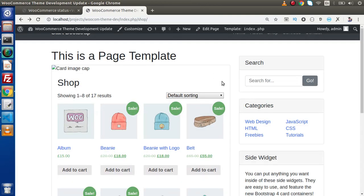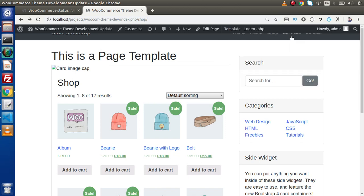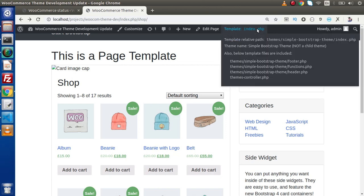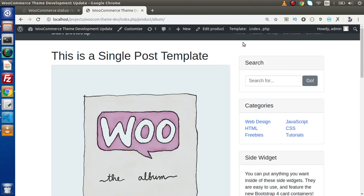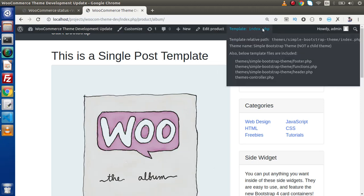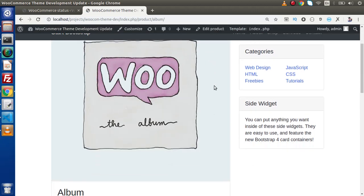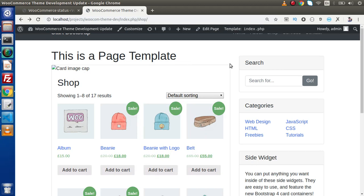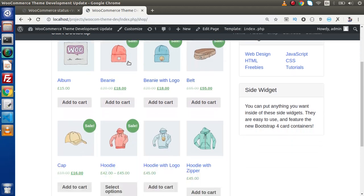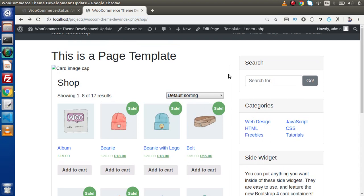We need to declare WooCommerce support so that we can override, customize, or use the inbuilt templates of WooCommerce. As we can see, this shop page is using the index.php layout from our custom theme, and when we click on any product, it is going to use index.php again for the single product page. So first of all, we need to declare our WooCommerce support and also configure each of the product settings.